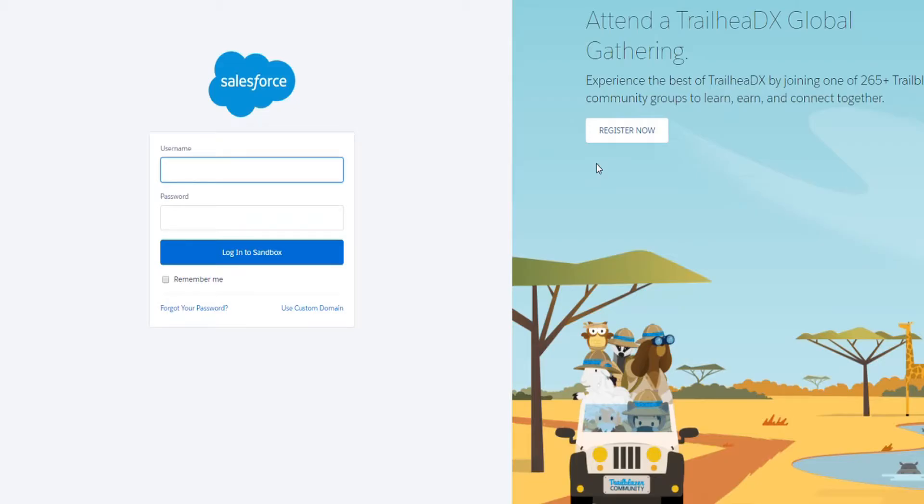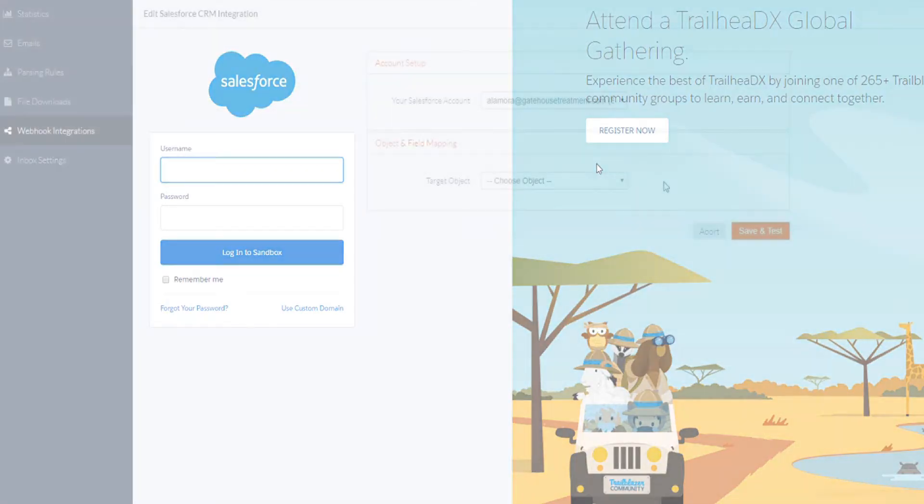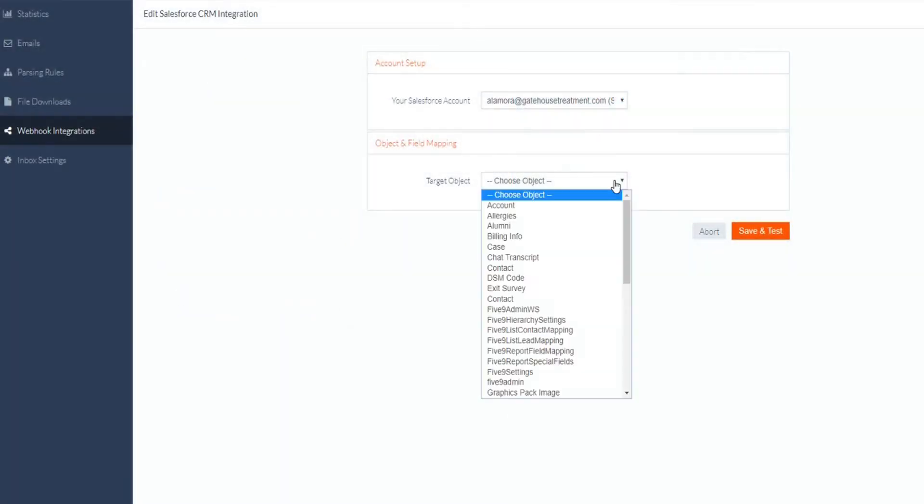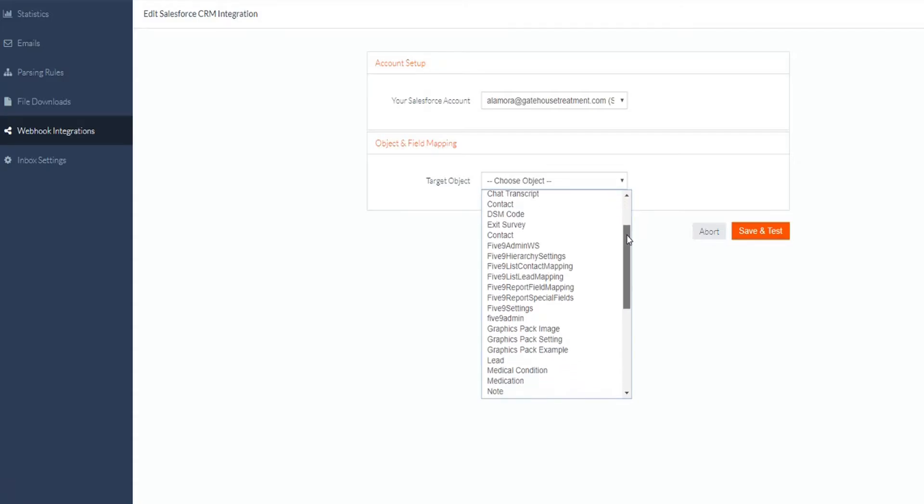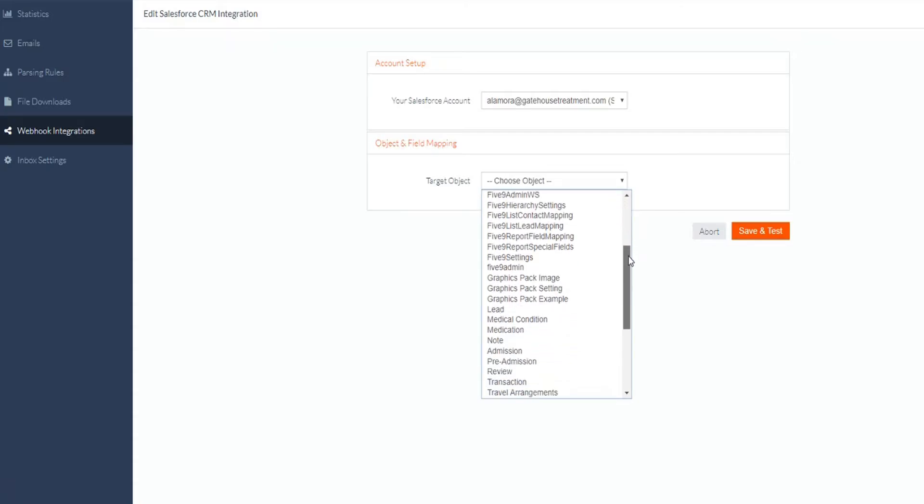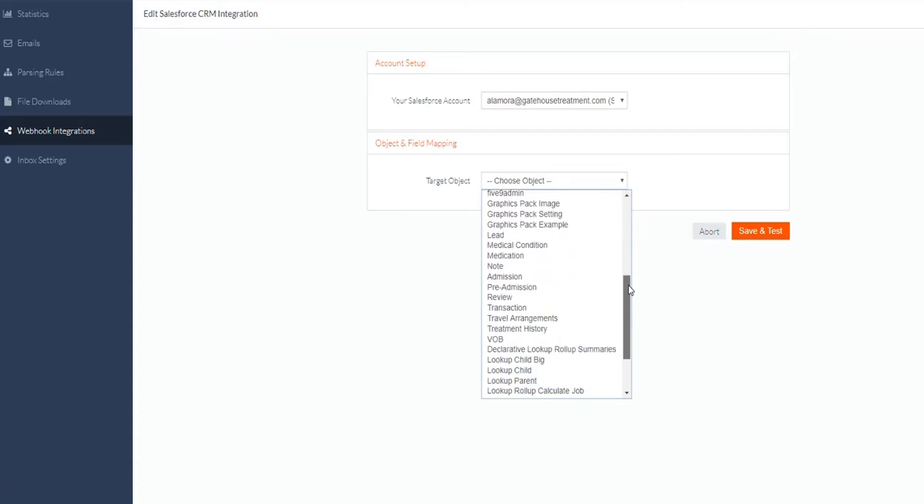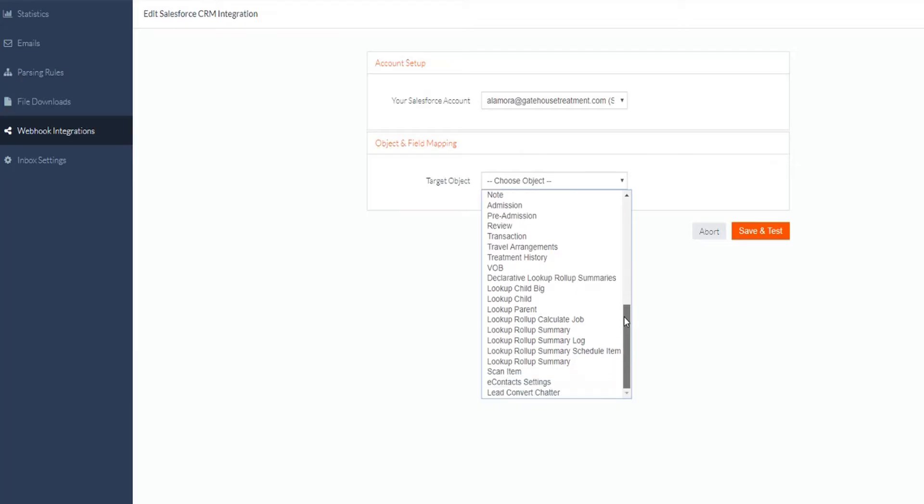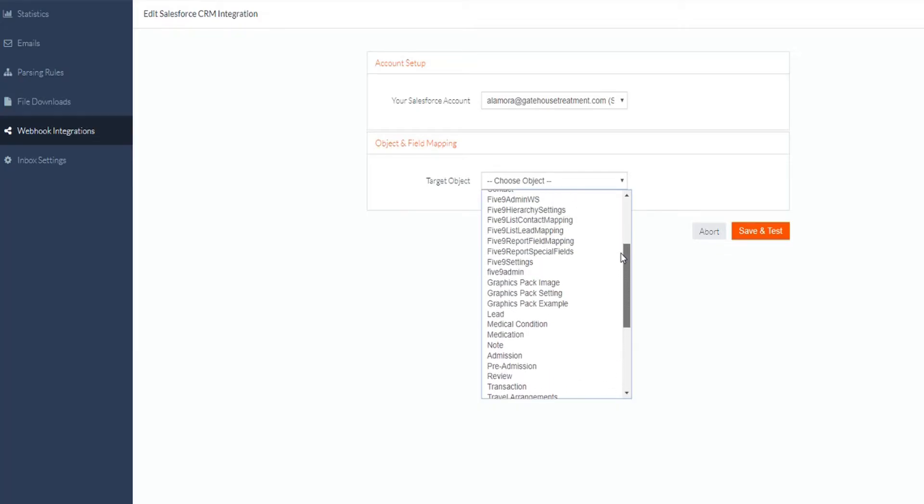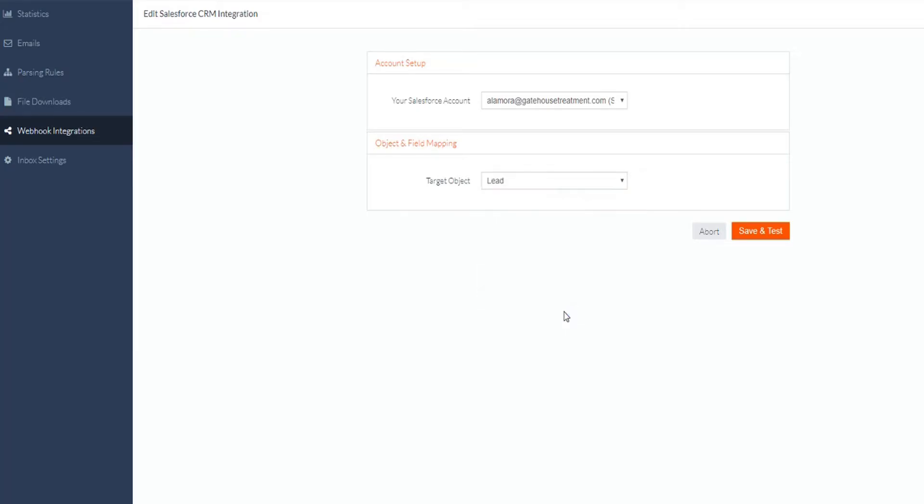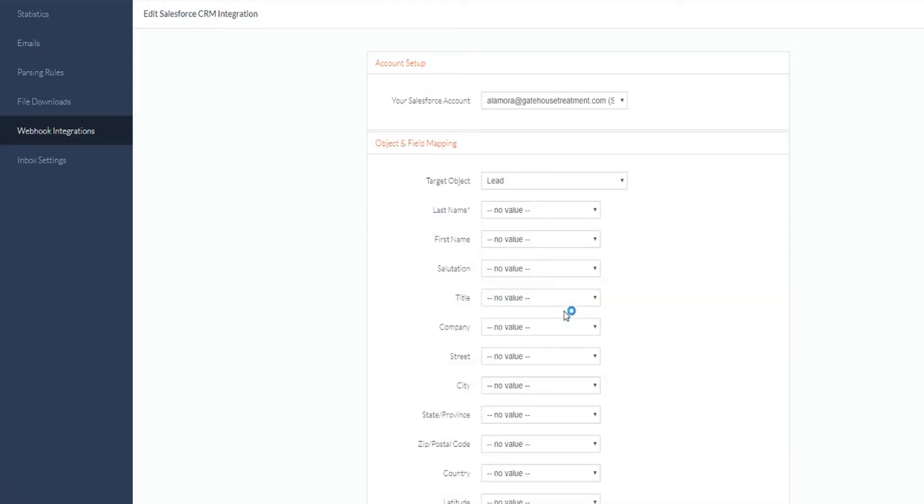When your account is connected, you will be presented with a list of objects. These are the fields that our app is capable of creating in Salesforce. This list will be different for every customer. Our app can extract data and populate custom objects if necessary. If the object you're looking for isn't pulled by our app automatically, you will want to contact your Salesforce administrator for assistance.